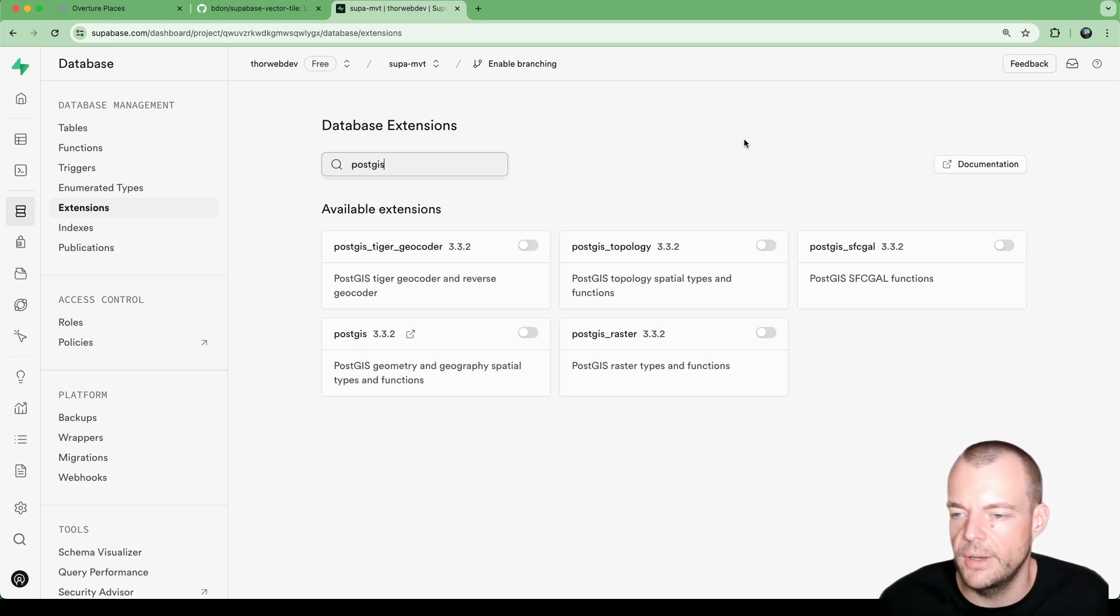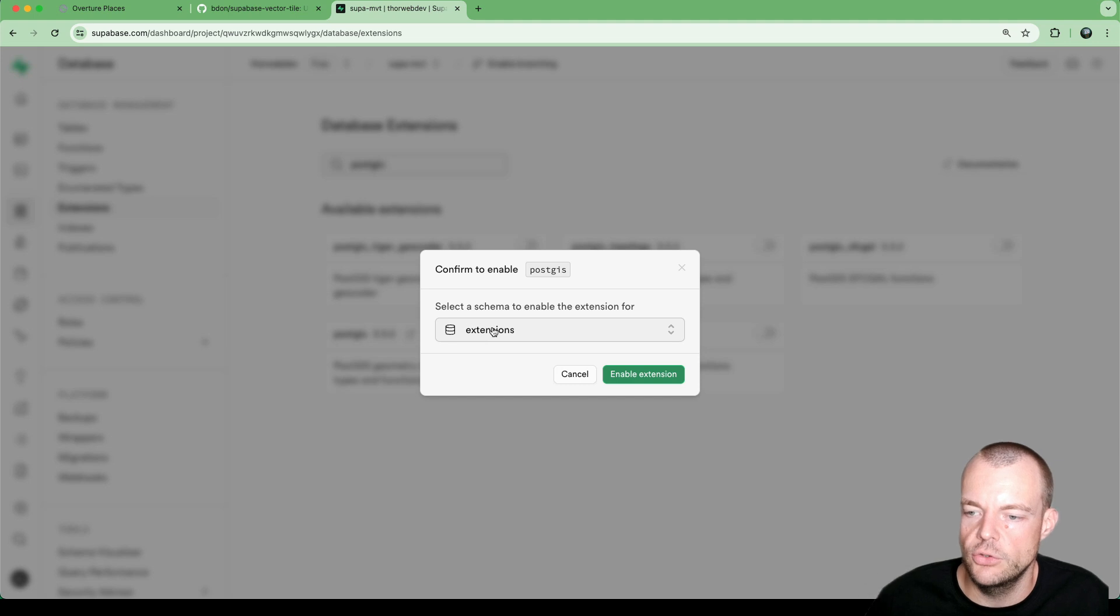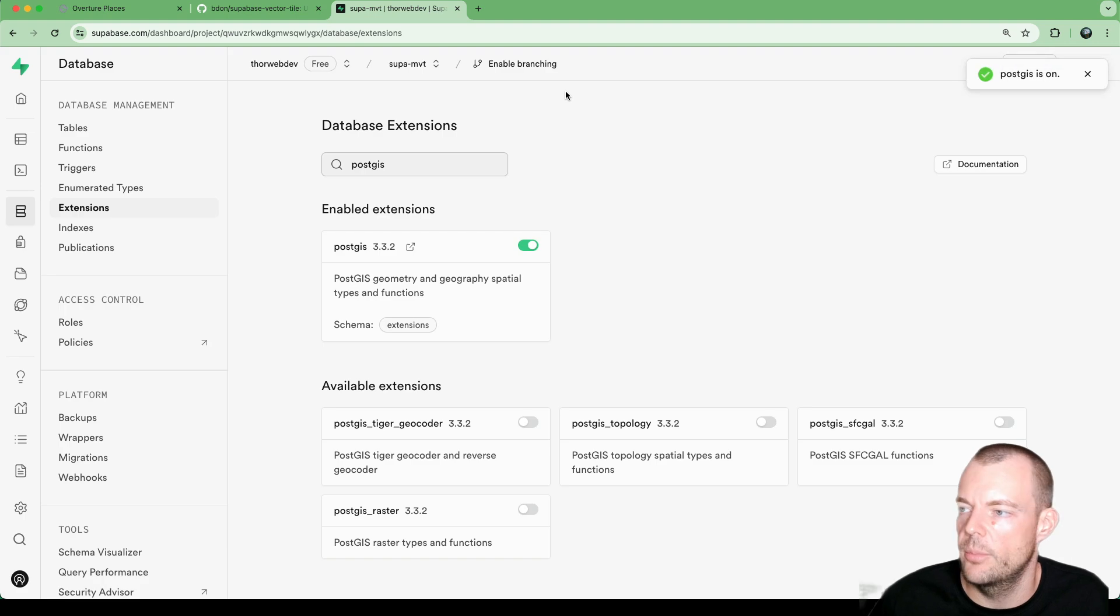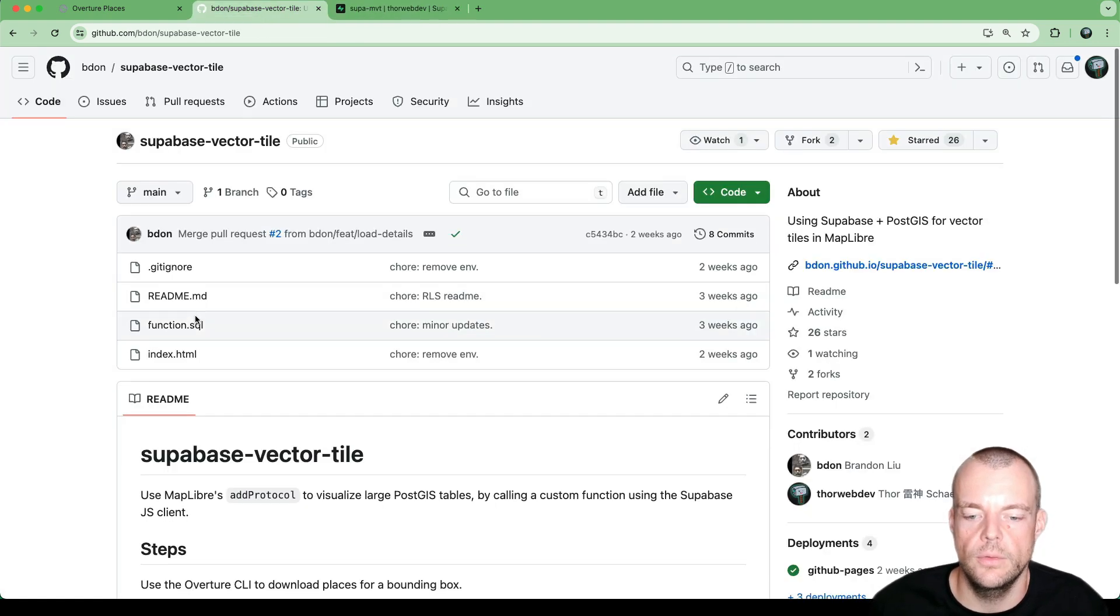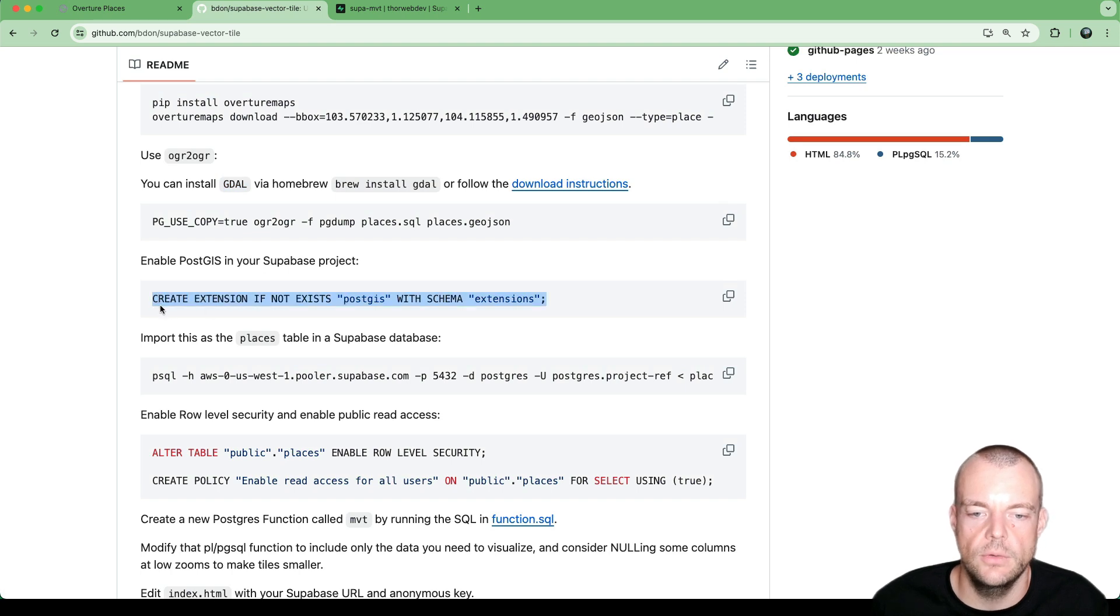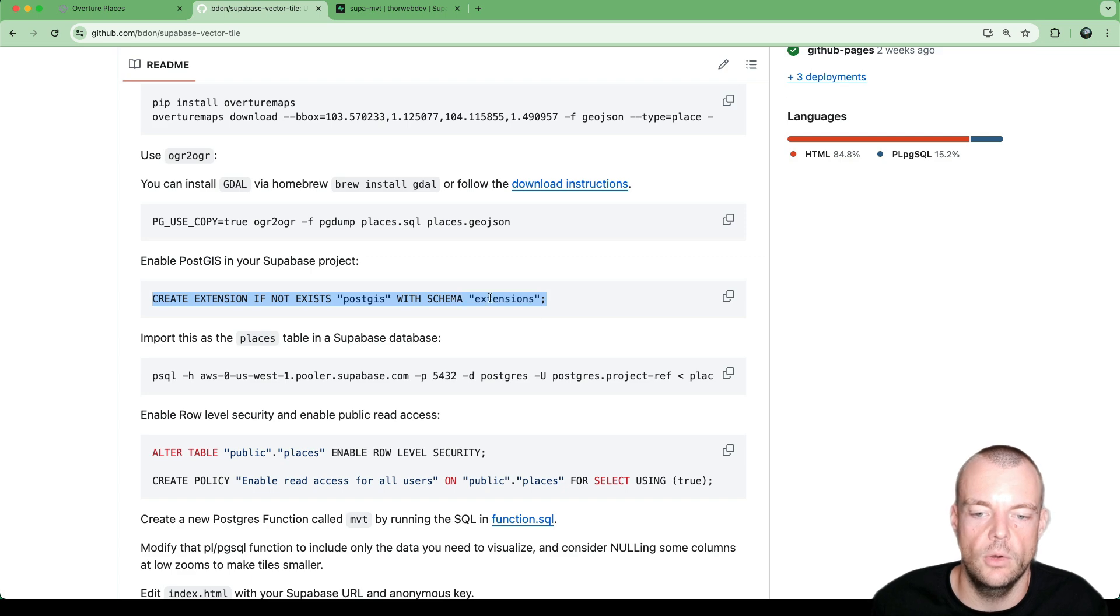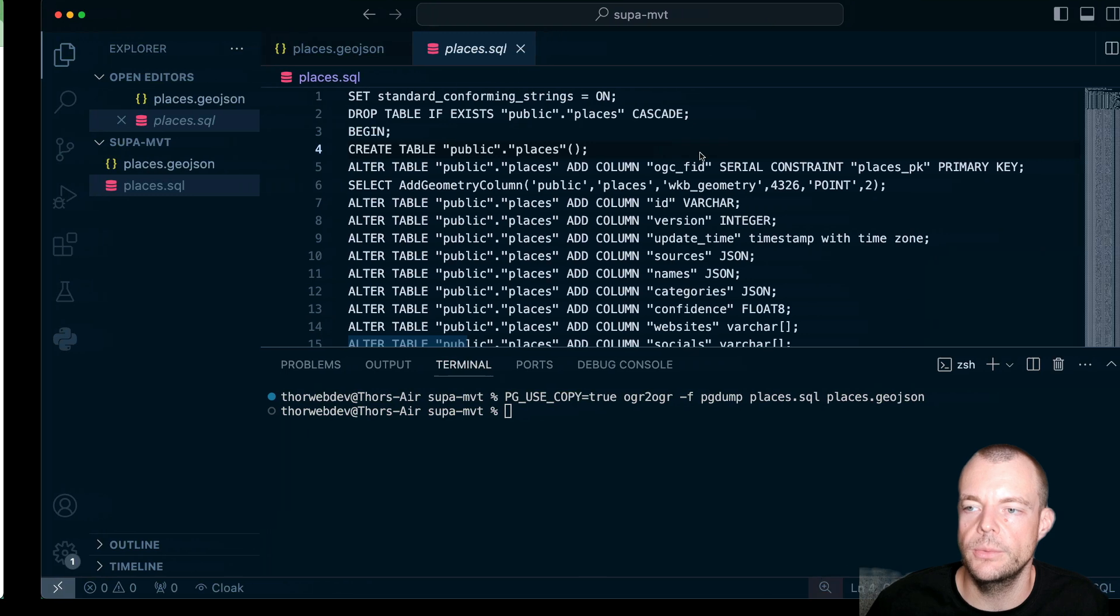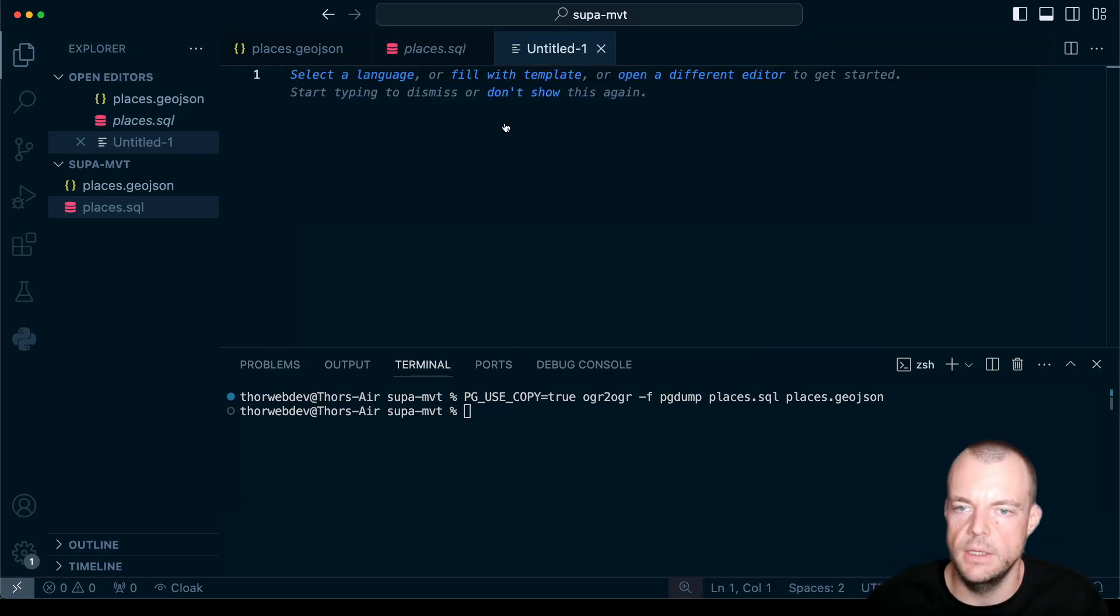So Supabase comes with a ton of extensions preloaded. And we want to make sure that we enable it on the extensions schema, or at least not enable it on the public schema. Now, we can also do this. Here you see the SQL instruction. So we can do this with create extension, if not exists, with schema extensions. So that's exactly what the dashboard has done for us there.